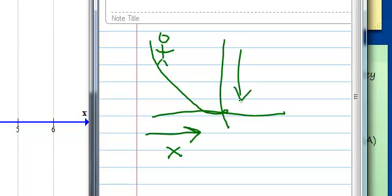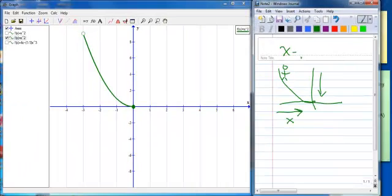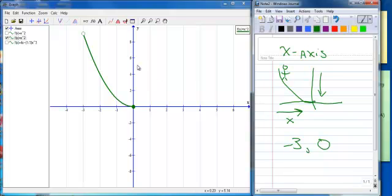Now let's talk about interval notation. This particular piece of the parabola goes from negative 3 to 0, and interval notation is only concerned with values on the x-axis. Notice there's an open circle at one end and a closed circle at the other. Where you have a closed circle, that means it includes that point; where you have an open circle, it does not include that point. If it doesn't include the point, I put a parenthesis; if it does include the point, I put a bracket.